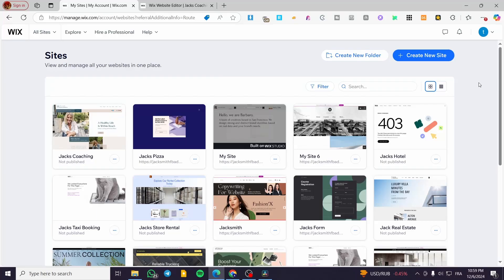How to add a dynamic page to Wix. Hello guys and welcome to this new tutorial. In today's video I'm going to show you how simple it is to add a dynamic page into your Wix website. Follow the tutorial from the beginning till the end and you are going to be good to go.